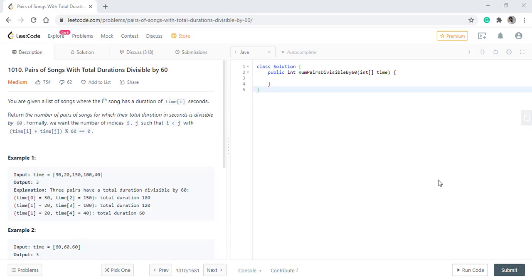Hello guys, welcome to Algorithms Made Easy. Today we will be discussing the question: Pair of songs with total duration divisible by 60.